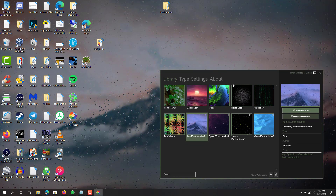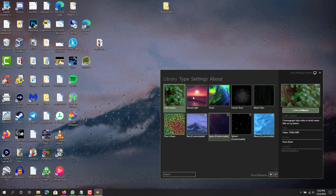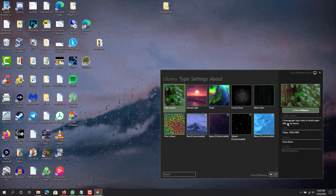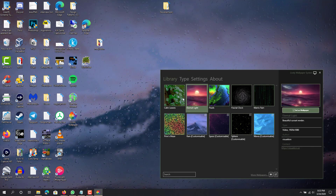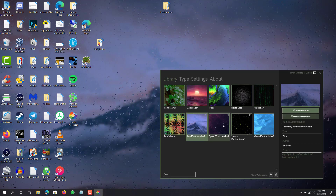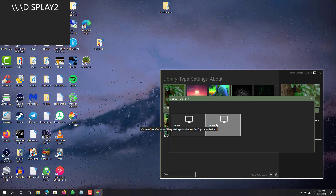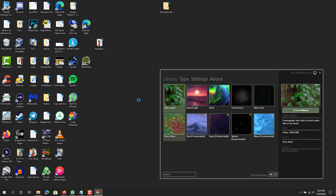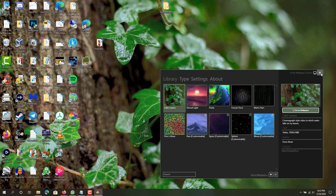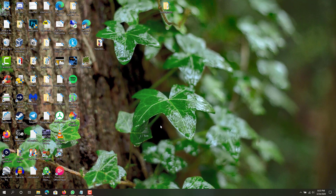Let me double-click it. Here are the different types of wallpapers that I have currently — I think these are the defaults that come with it. This one tells you what type and size it is; this one is a web type, this is a video, this is also a video, web, web. Let's do the video one — set as wallpaper. I'm using two displays, so it'll ask which display you want. This one is display two.